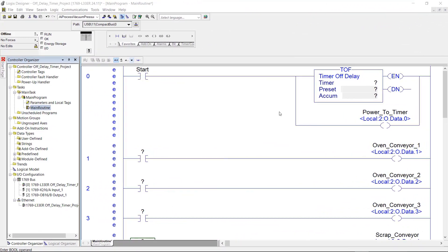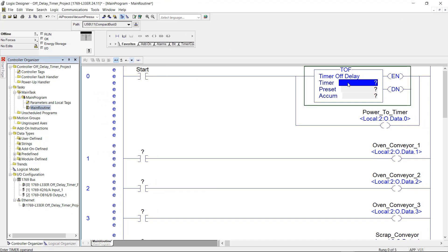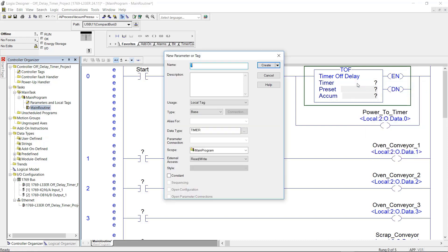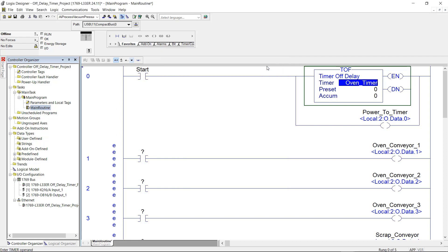Okay, I'm in the hands-on portion of the project now. And the first thing I'm going to do is come up here to the timer, and I am going to assign the timer a name along with a preset. So I'll click on it, right-click, new tag, give the timer a name. I'll just call it Oven Timer. Everything looks good there. Click OK.